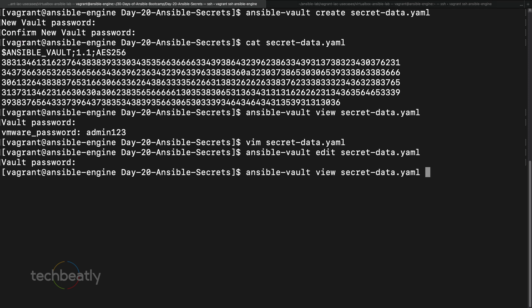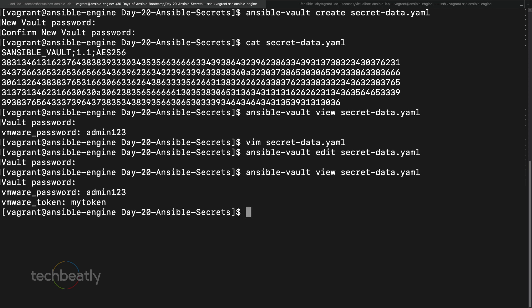After saving, I use 'ansible-vault view' again, enter the password, and you can see the updated content. It behaves just like a normal file but it's encrypted by Ansible Vault. These are the basic operations — you can create, edit, and view files using Ansible Vault.